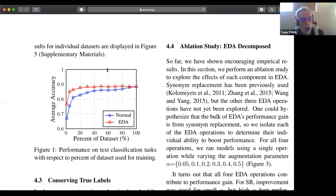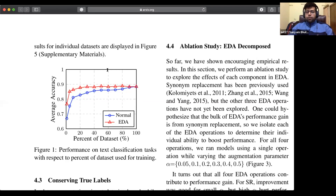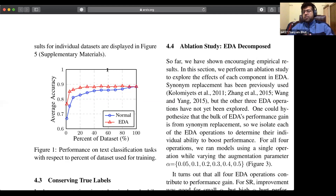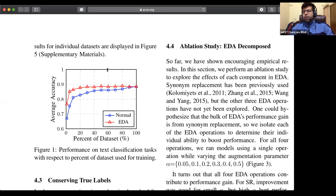I like the idea of randomly dropping a word because that sounds a lot like dropout, and it seems like that could help to regularize. The argument in this paper is that if you do that too much, you might essentially lose the meaning of the sentence. They have a rule of thumb: it works enough under 0.1 to 0.3 values; beyond that it underperforms. They have the experiments, but there's no strict rule of thumb for what to do in each case.